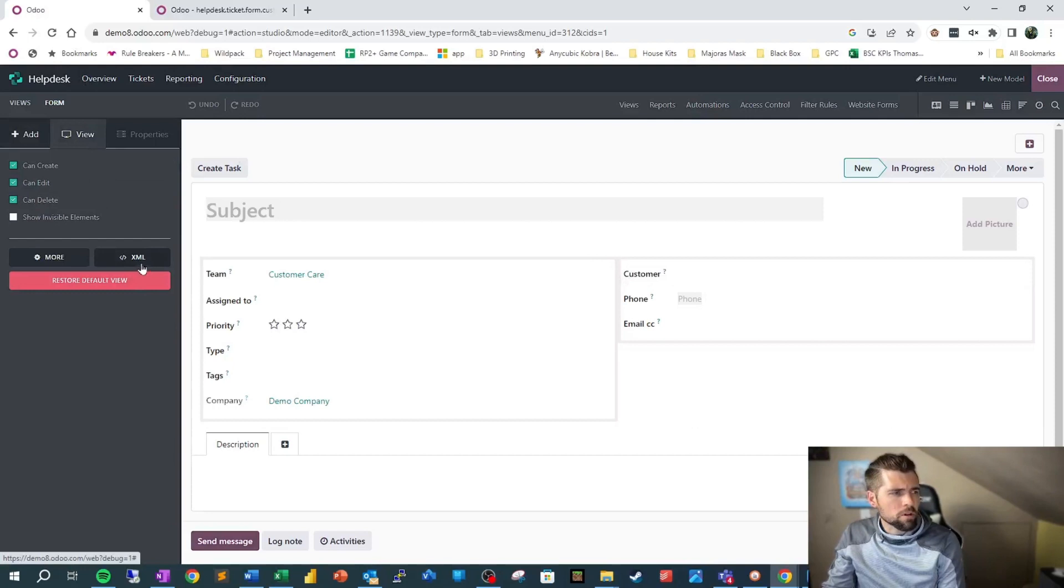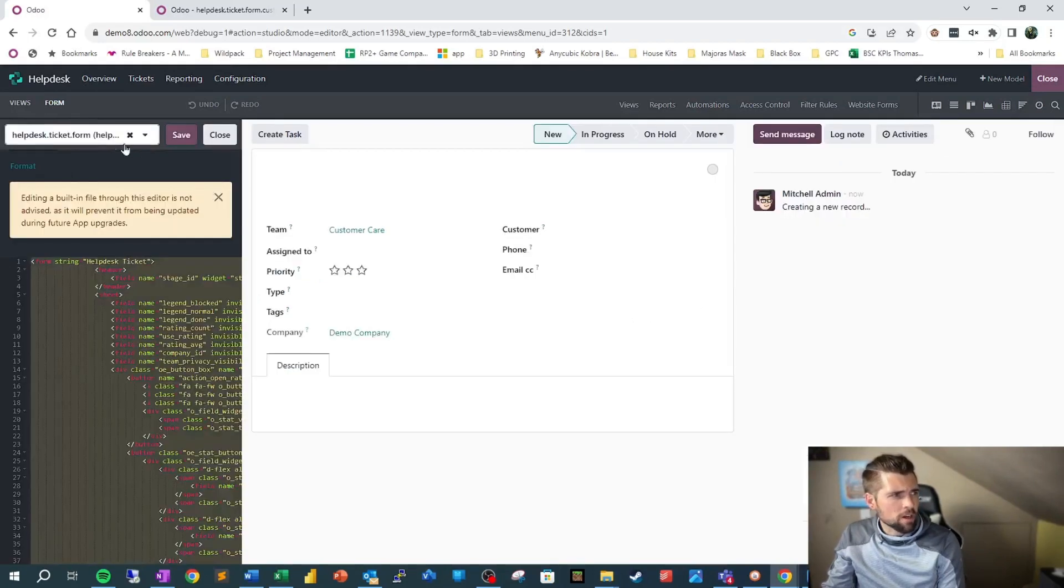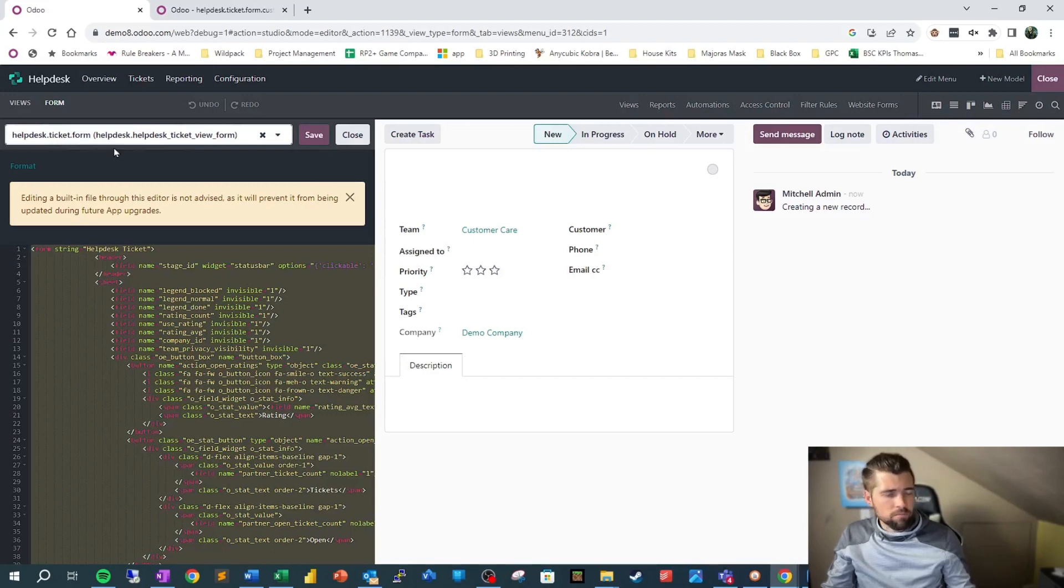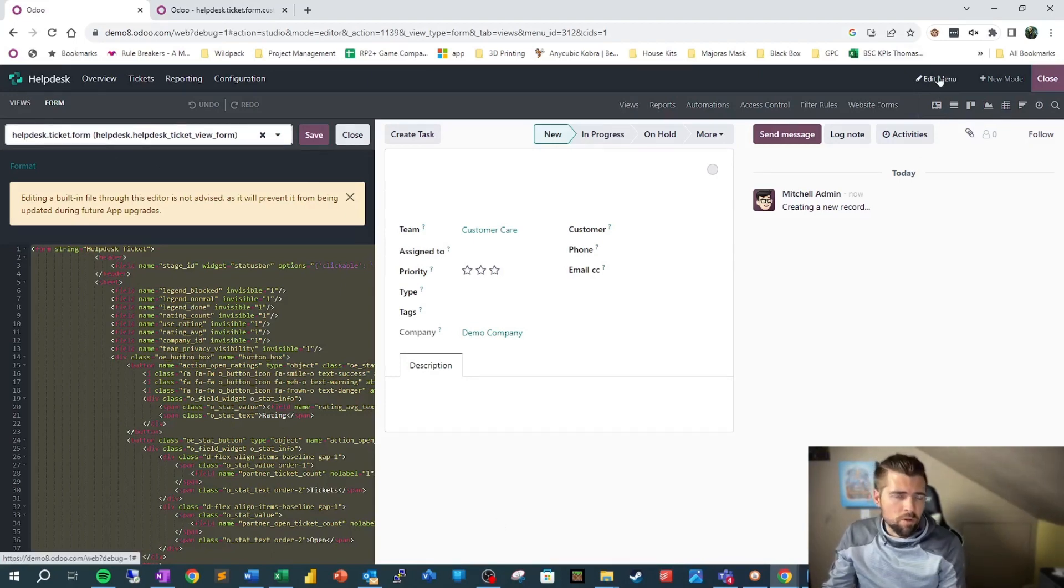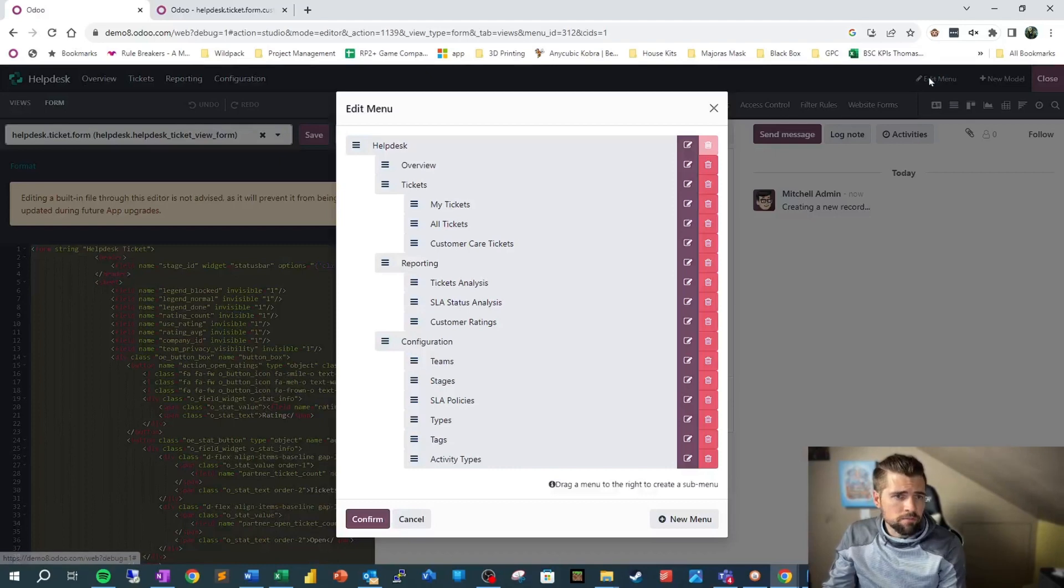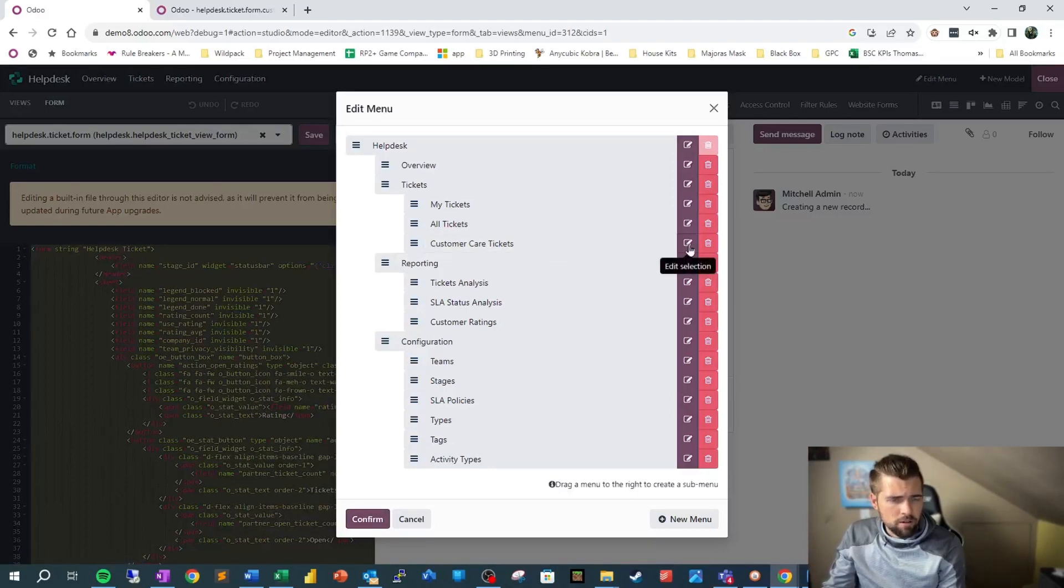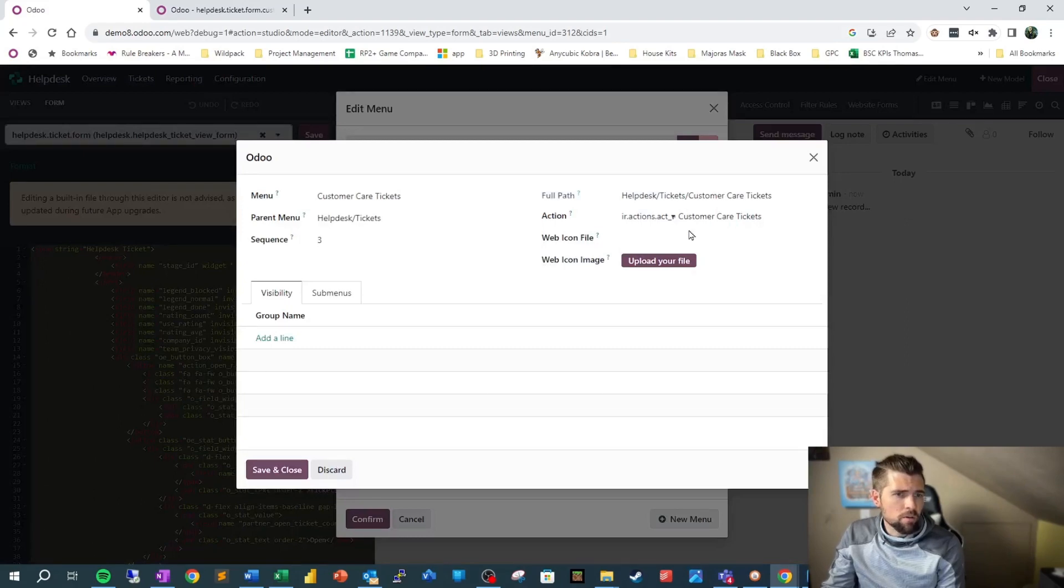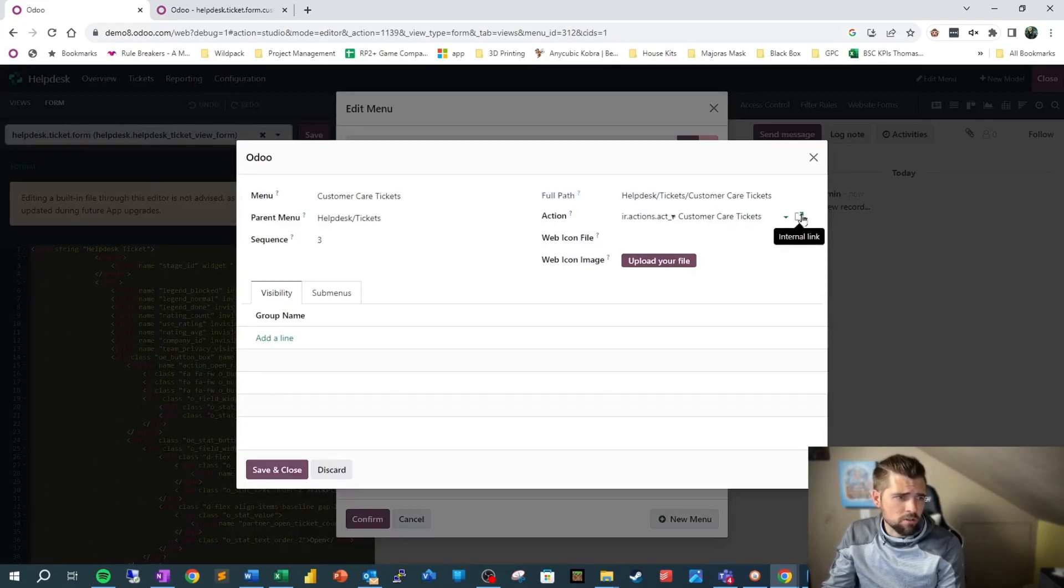We're going to pop over into our form view real quick and look at XML just to see what we've got. You can see this is not our Customer Care ticket form. We want to fix that. To fix this, we go into Edit Menu, go to Customer Care Tickets, click the little edit selection, go to this action right here Customer Care Tickets, and click this internal link.